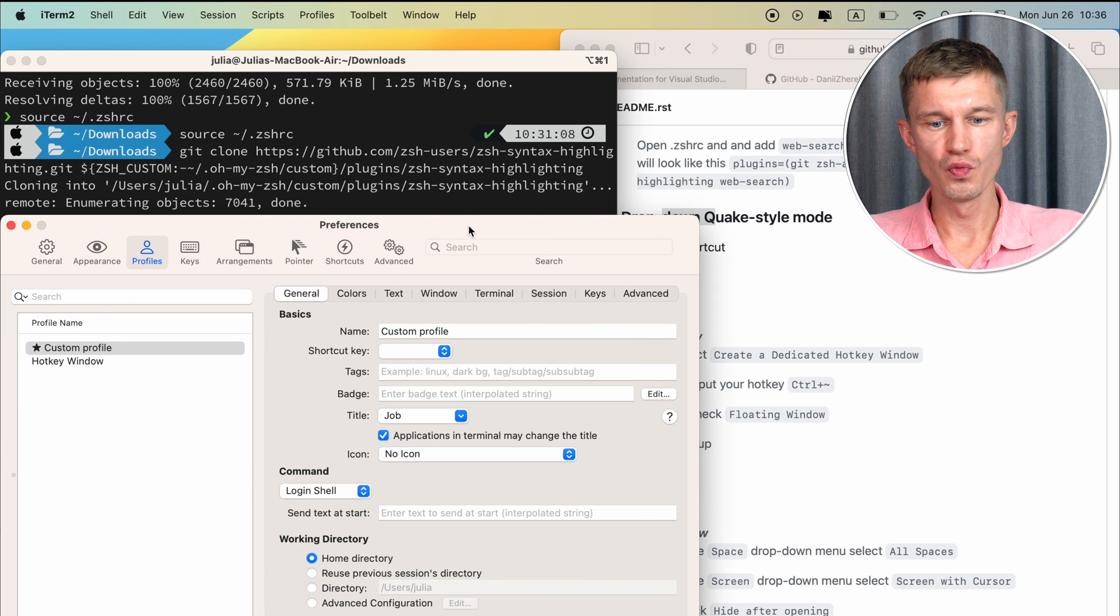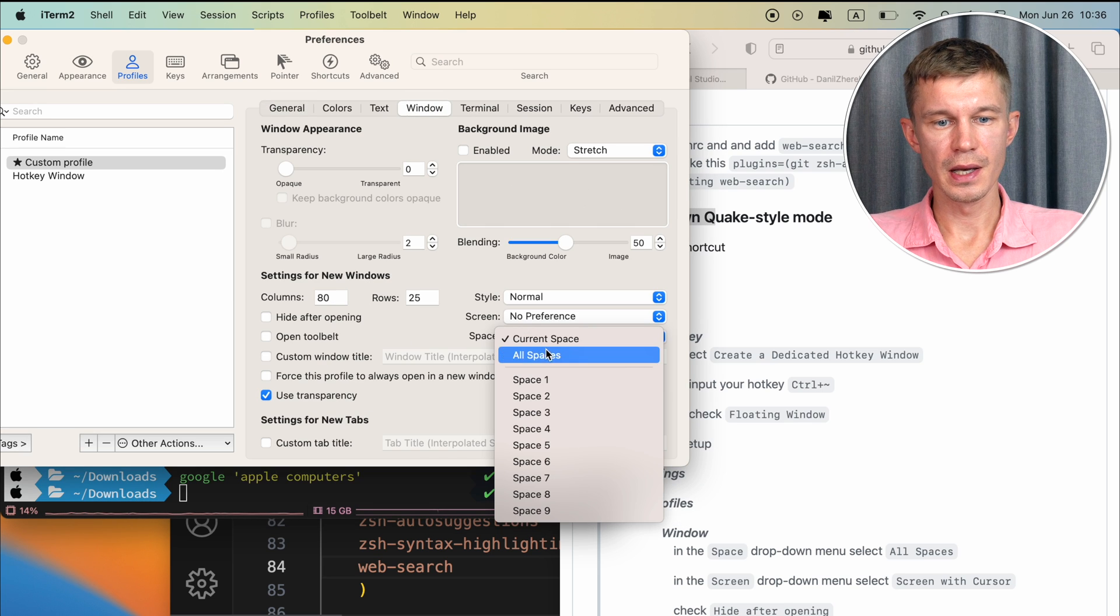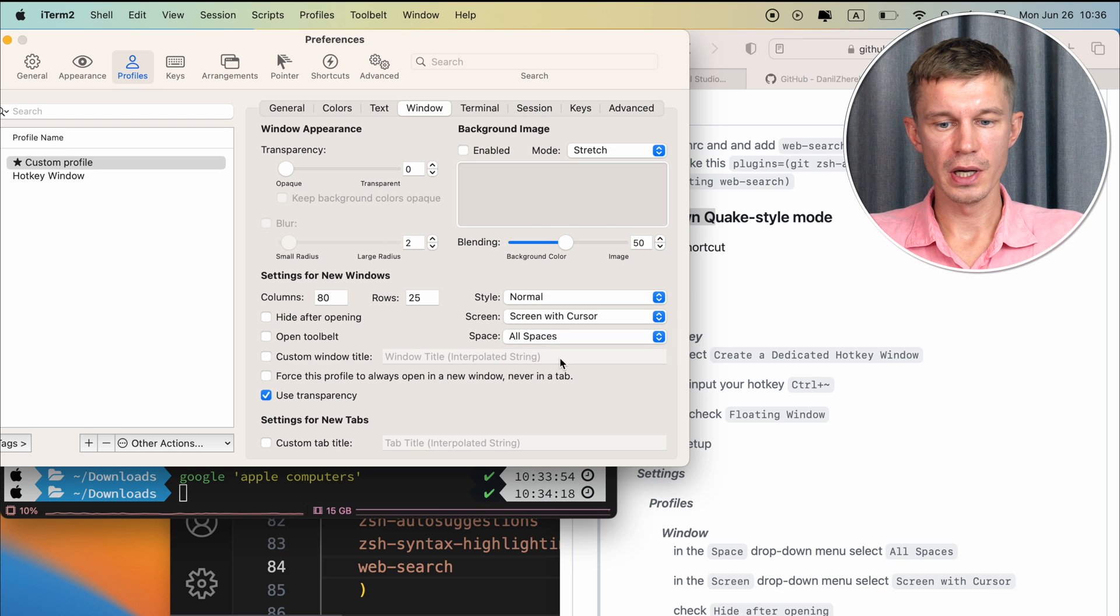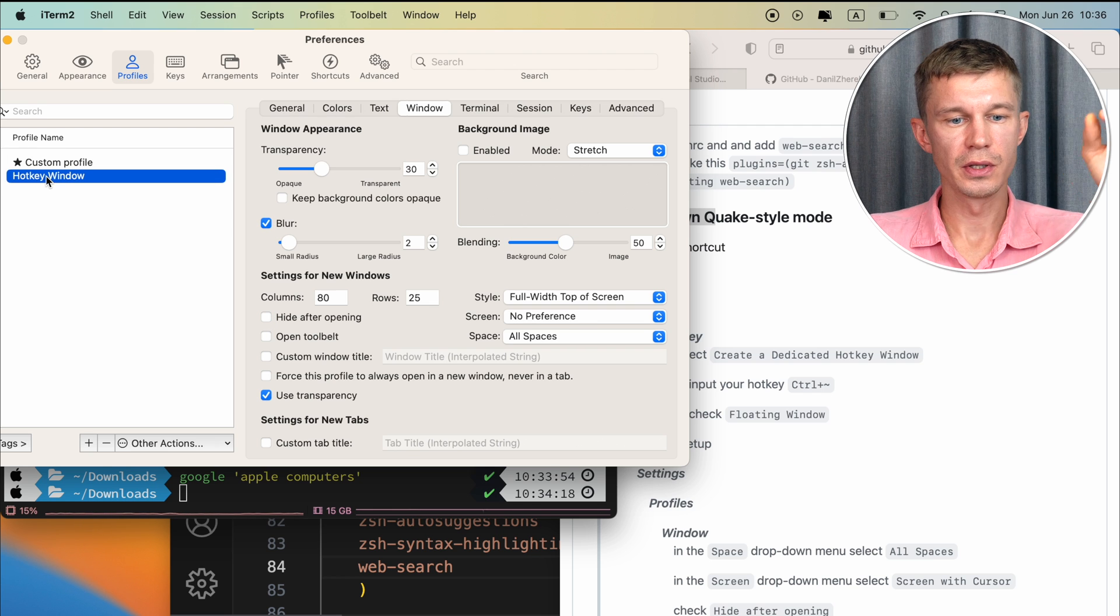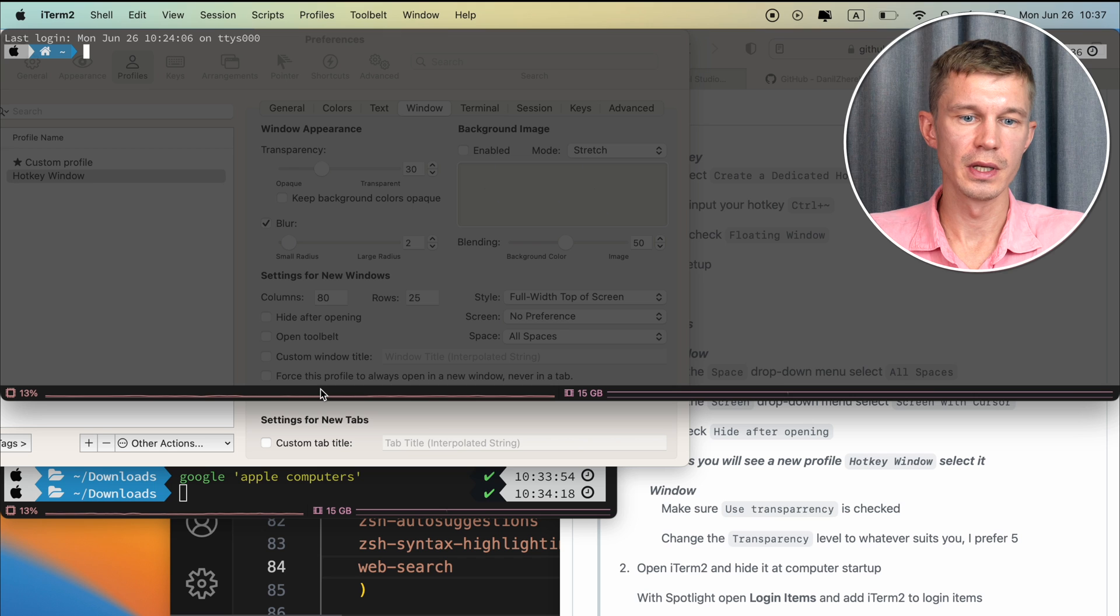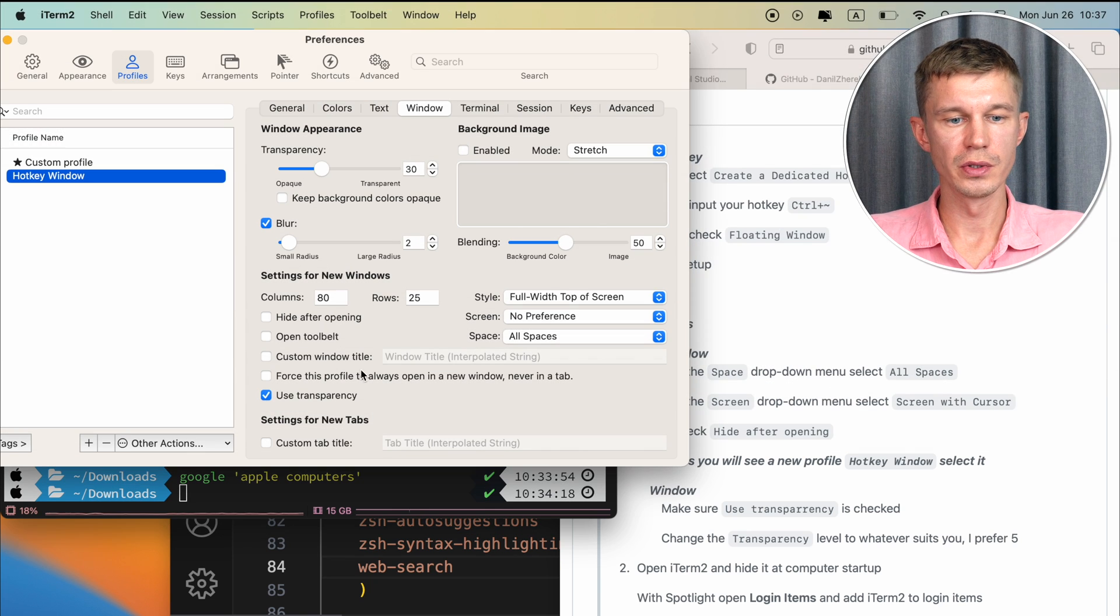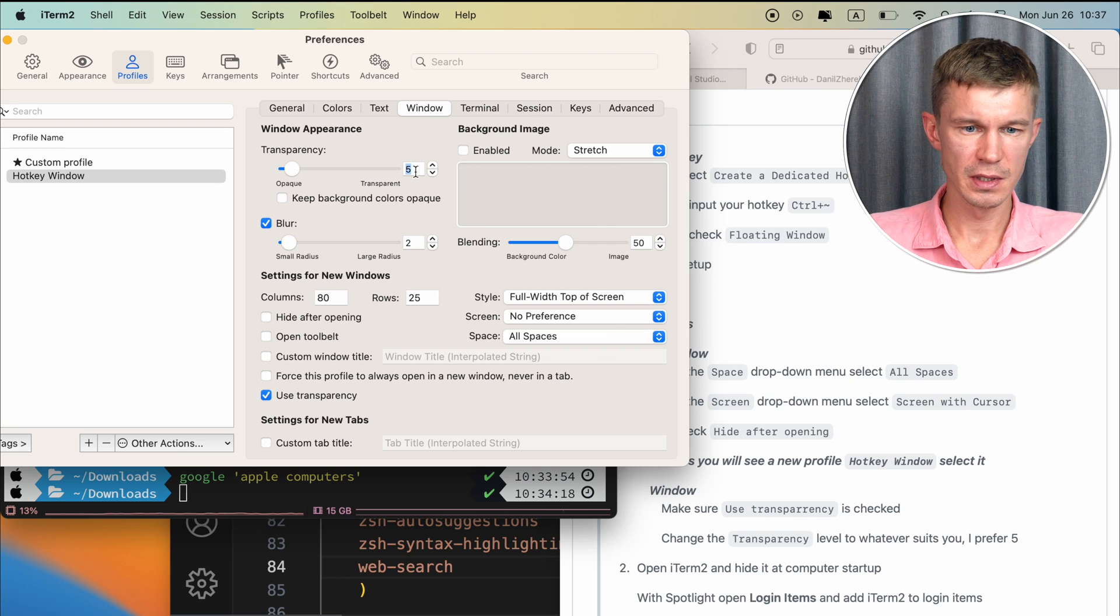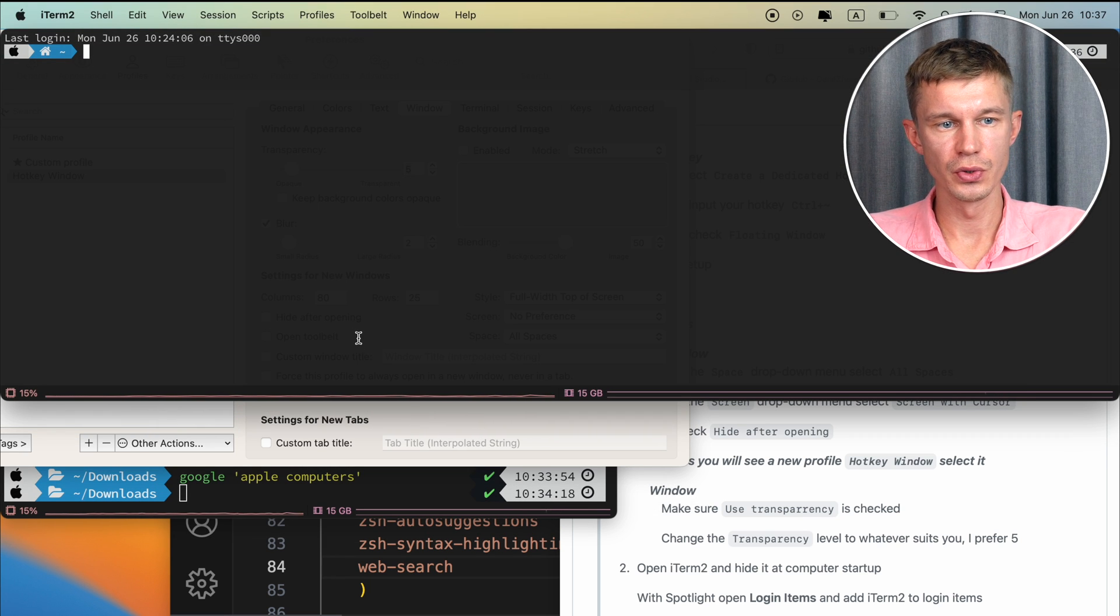Further setup is to go into iTerm2 settings once again, profiles, window, in the space drop-down menu select all spaces, and in the screen drop-down menu, select screen with cursor, and check height after opening. In the profiles, you can see this new profile hotkey window. Here we can configure the transparency. For instance, right now it is very transparent, and you can see all the text beneath the terminal window, which kind of disturbs whatever you're looking at. Make sure that use transparency is selected, and the transparency value I use is 5. Now you can see this is much less transparent. It's much more clear to see the commands you input into the terminal.